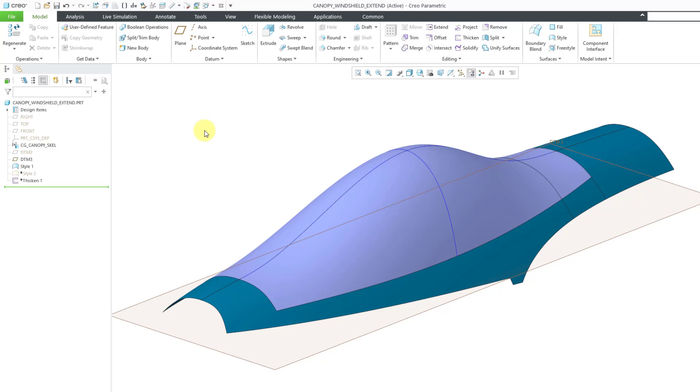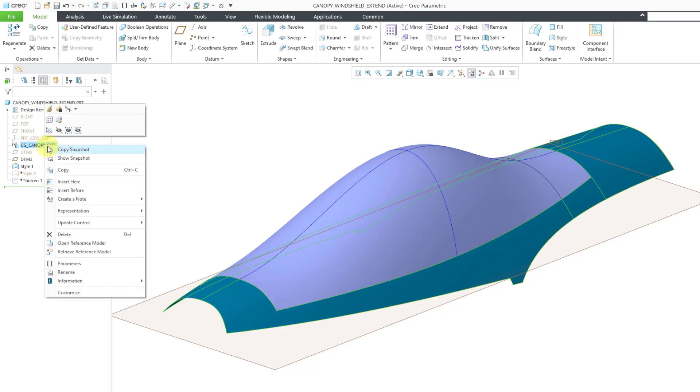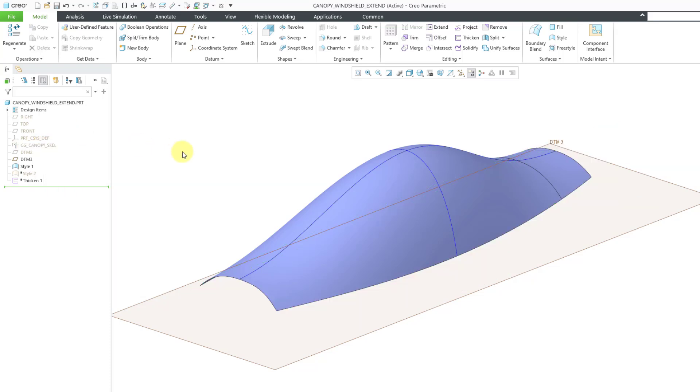For example, I have the Copy Geometry feature. This is a canopy that I've used in other videos. Maybe I need this canopy to interface with the fuselage. I might need to extend the boundaries to define how those two different components are going to interface with each other. Let me hide that Copy Geometry feature.